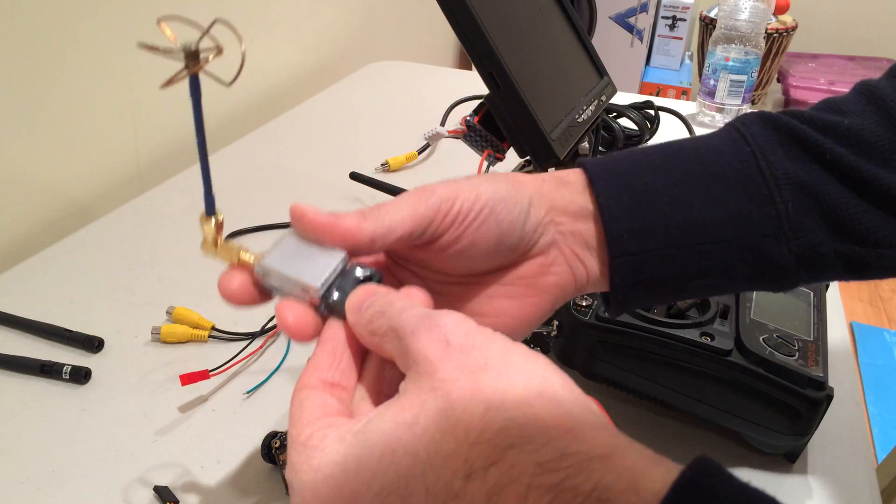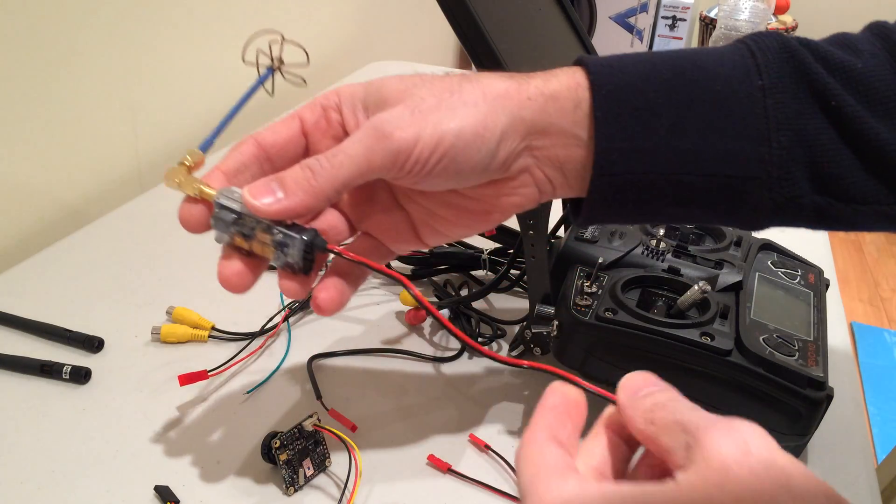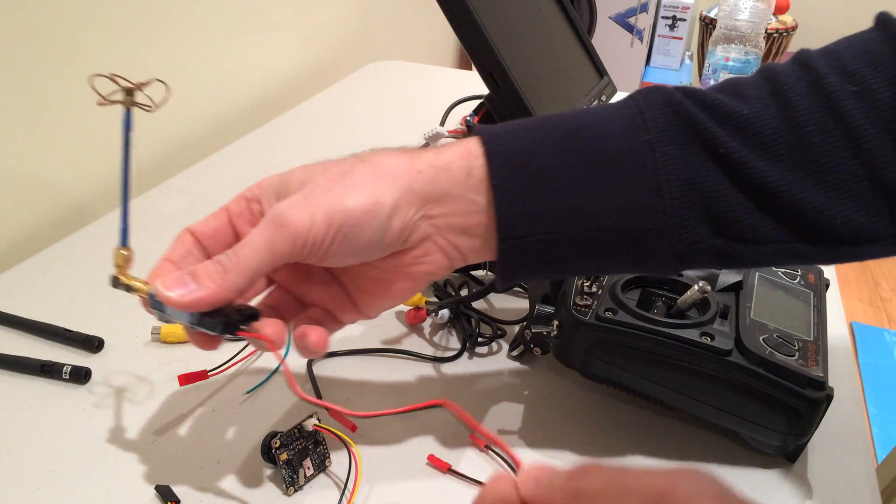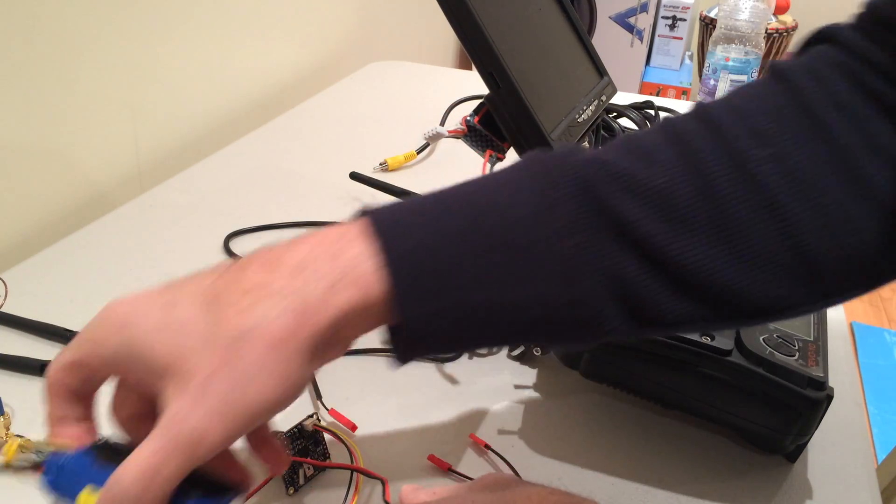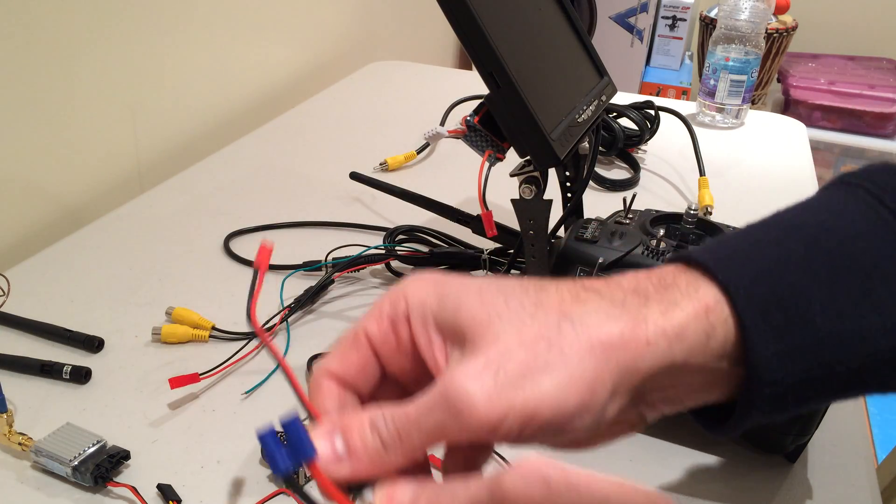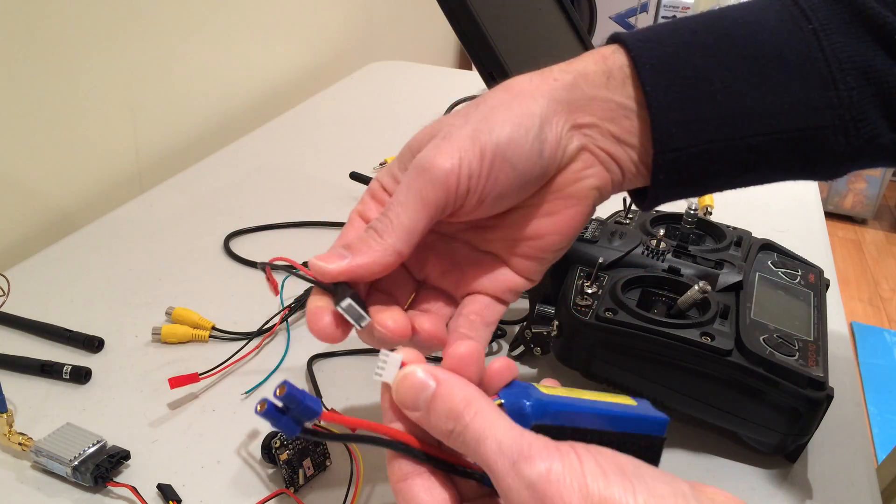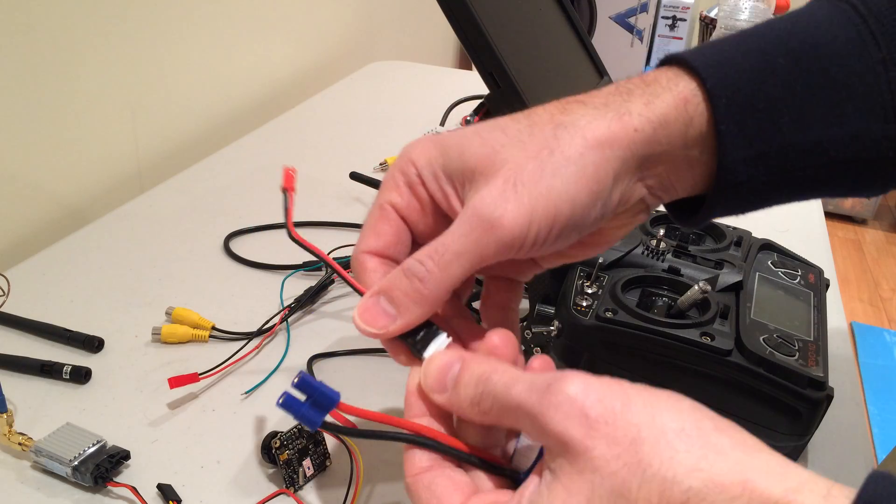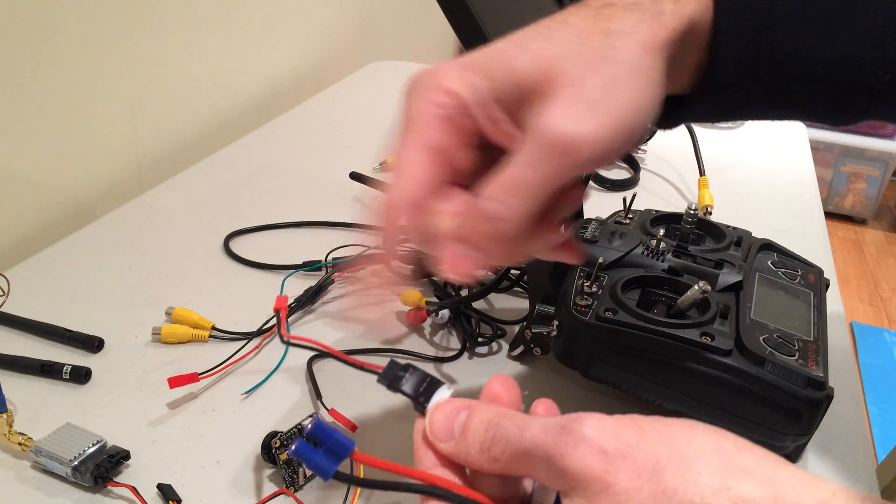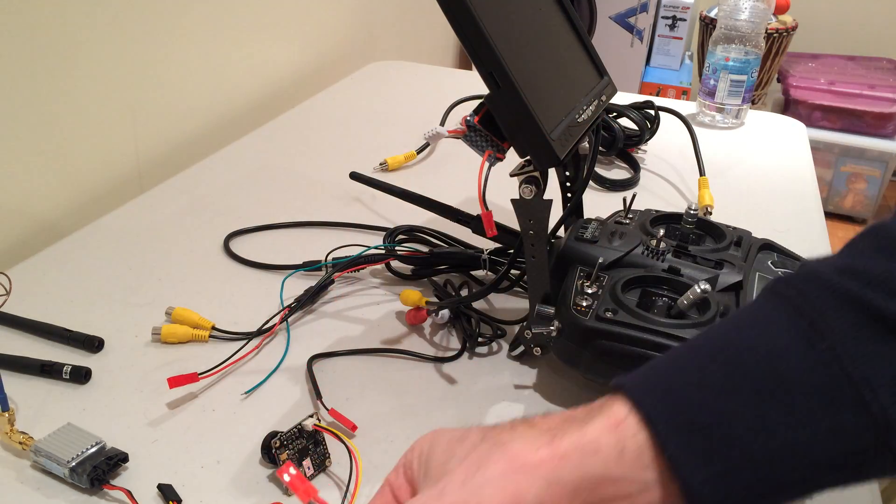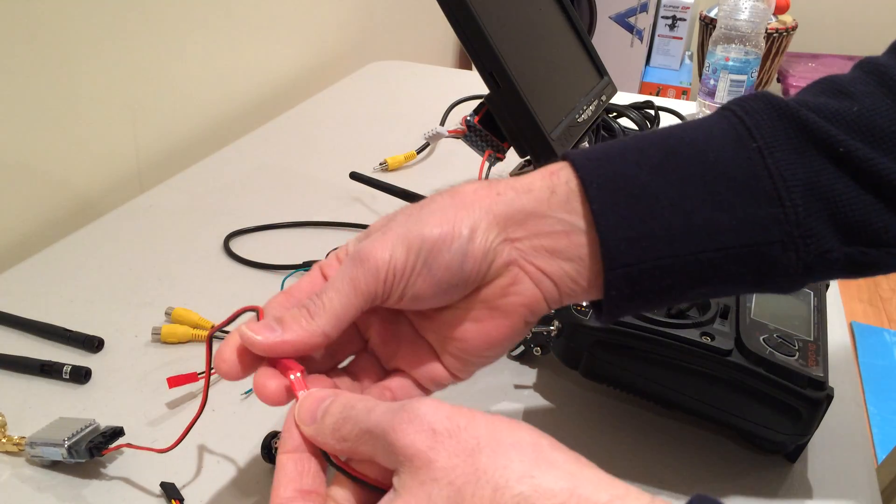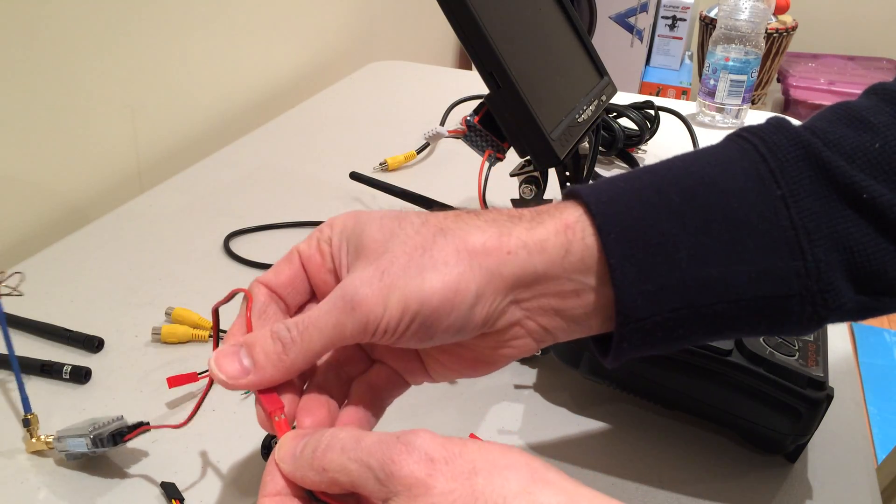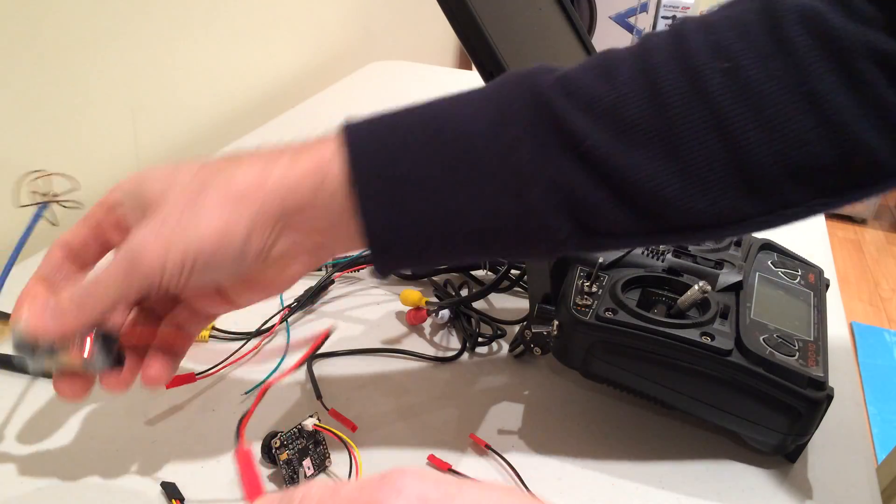This transmitter is powered using a 3S LiPo like this. I'm using the balance port to do this. I'm just going to take the power from here. I could have taken the power from here too, but I just don't have the right connector. So I'm going to power this up like this. The red light is on.